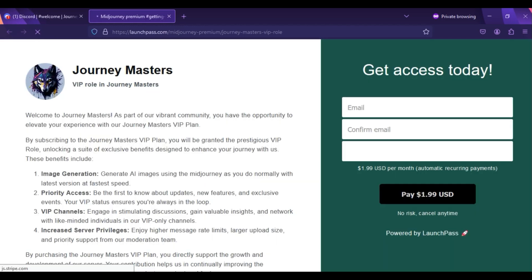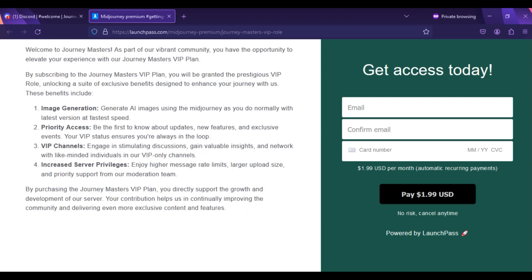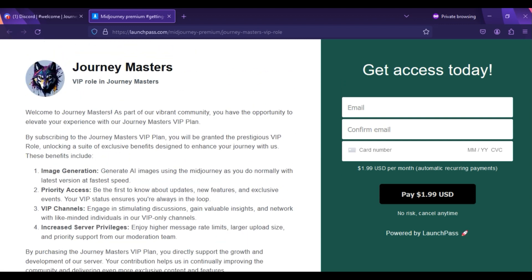After clicking on the link, you will be redirected to the LaunchPass subscription page to get the VIP role in Journeymasters. Apply for subscription just for $1.99 per month and yes.